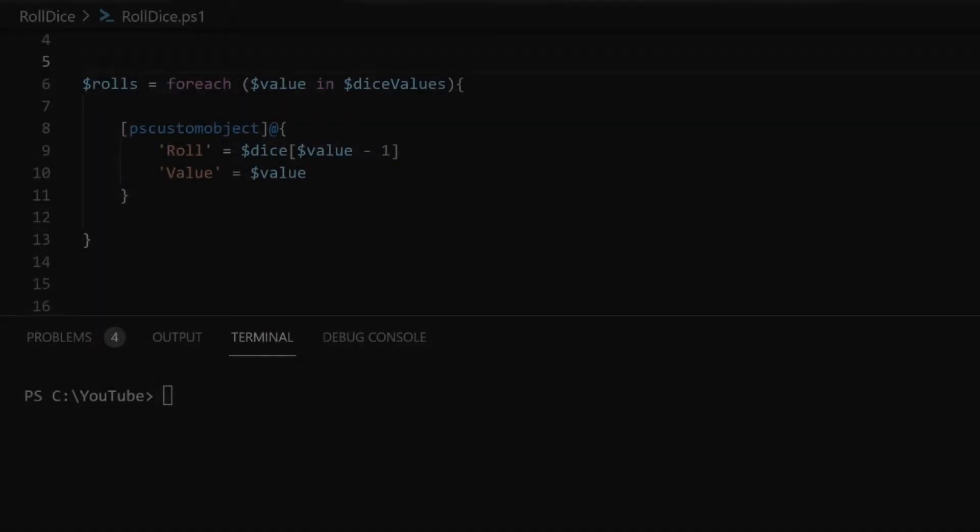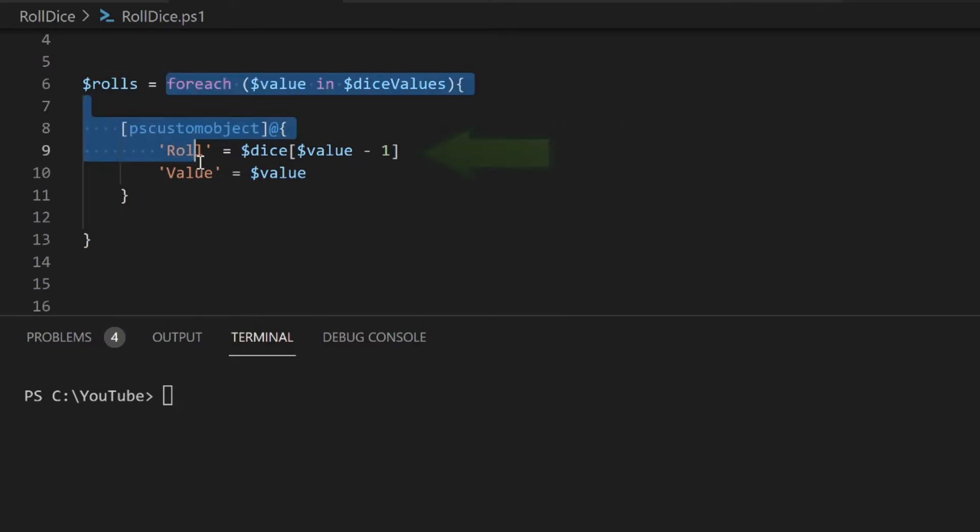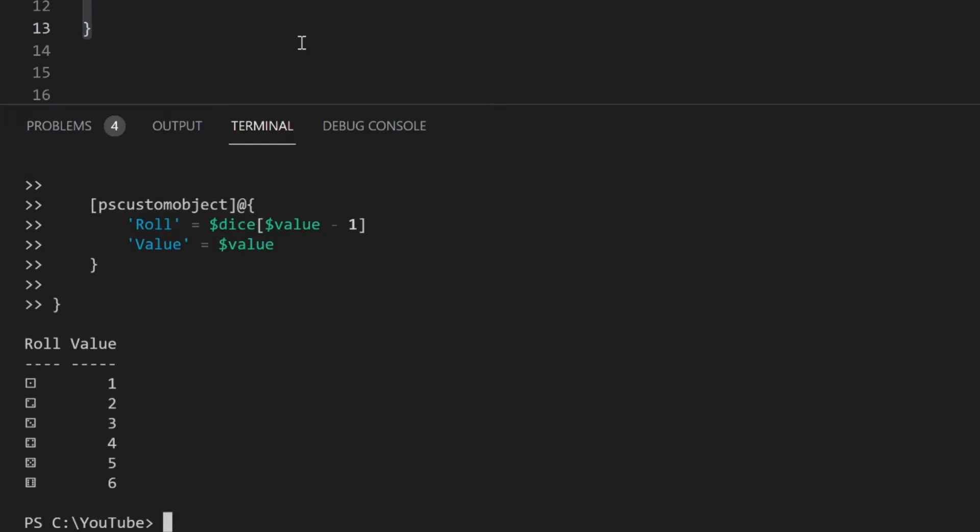Instead of creating an empty array and adding each object individually, I'll create the objects using a forEach loop. The DiceArrayPosition variable will be one less than the numerical value because the array positions start with a 0 instead of a 1.